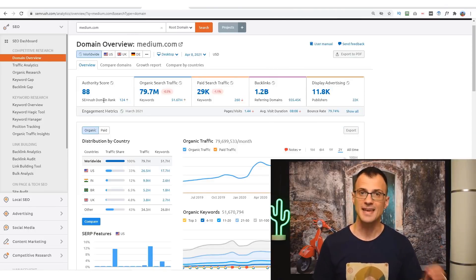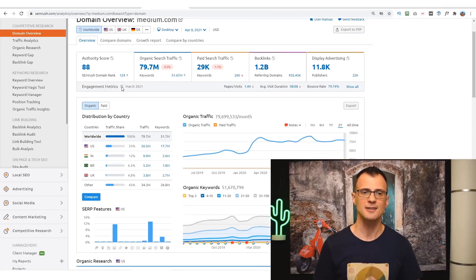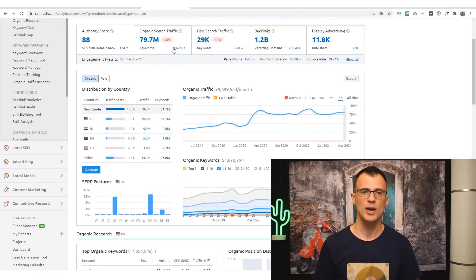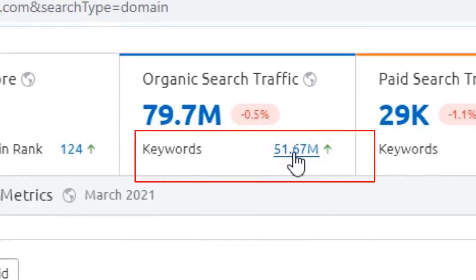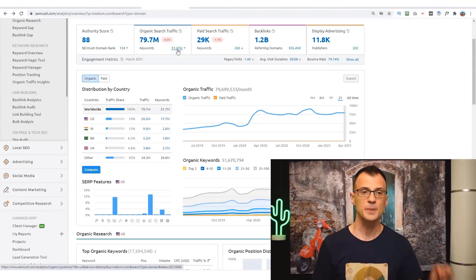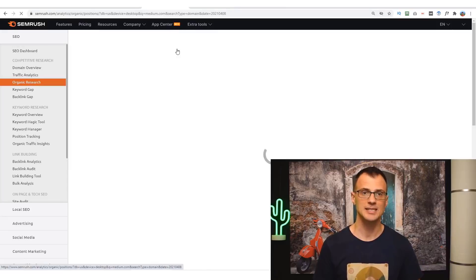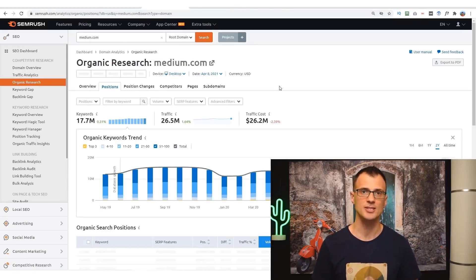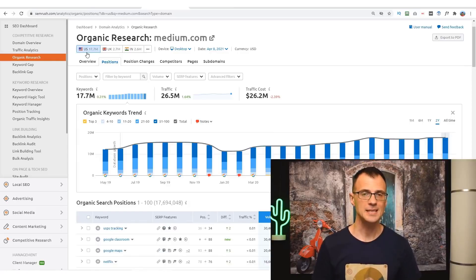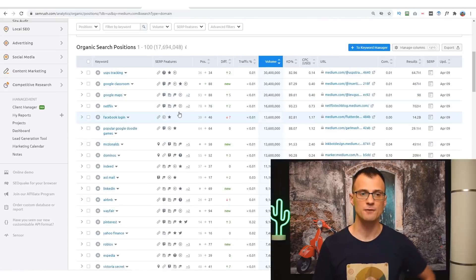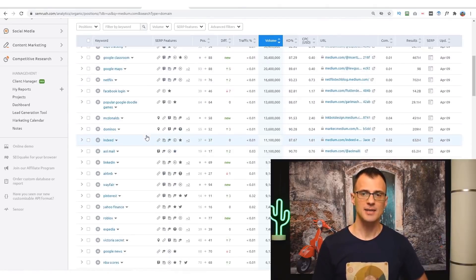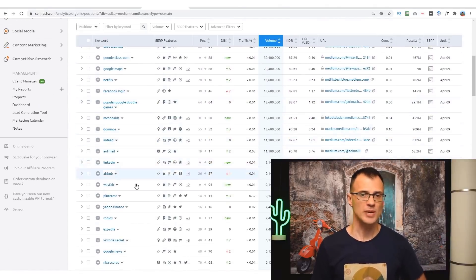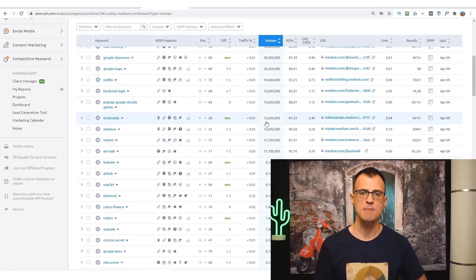In fact, it is helping Medium.com rank for 51.67 million different keywords. This is completely insane. If we click on these 51.67 million different keywords, we can actually see all of the keywords that this domain is ranking on. So it's 17.7 million different keywords on the U.S. version of Google.